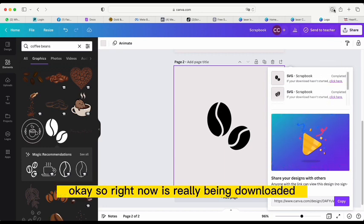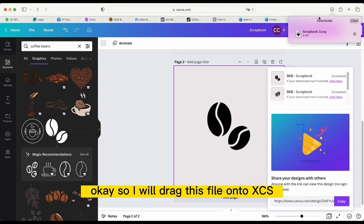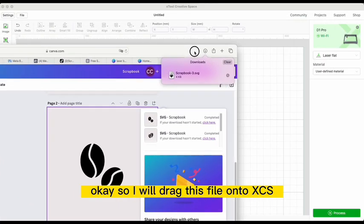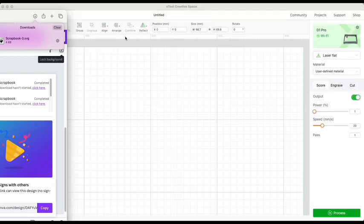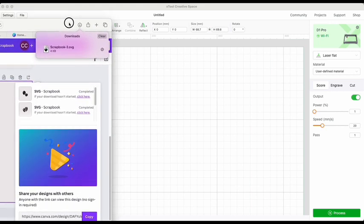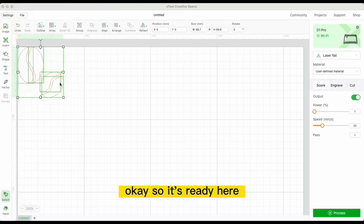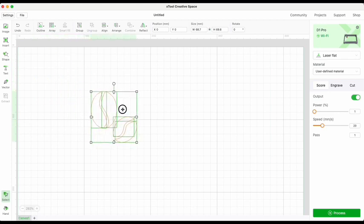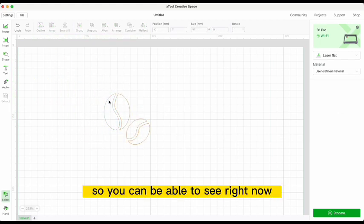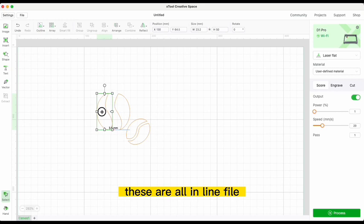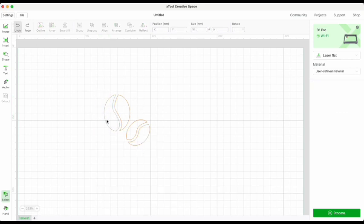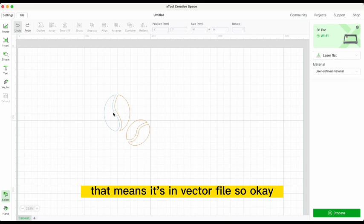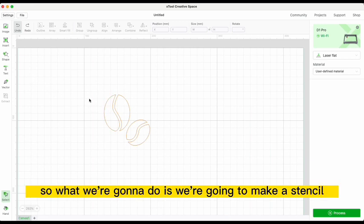The file has been downloaded. I'll drag it onto XCS — I'll move this aside and drop it into XCS. The beans are now here and you can see these are all in line form, not image files. They are in SVG, meaning it's a vector file.